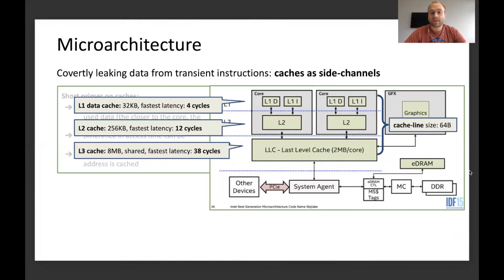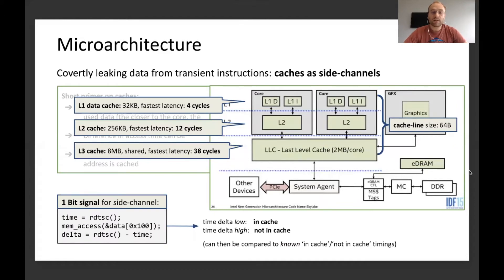For example, in the case of the Skylake architecture — picked as a random example here — accessing data from the L1 cache can be up to 4 cycles, from L2 cache up to 12, or L3 cache up to 38 cycles at minimum. For our side channel, there is one bit signal that can be used to extract data: measuring the time how long it takes to access data. If the time delta is low, the data is in the cache. If the time delta is high, the data is not in the cache and has to be pulled in first. This can be compared to known in-cache and not-in-cache timings, so you can infer information from that.